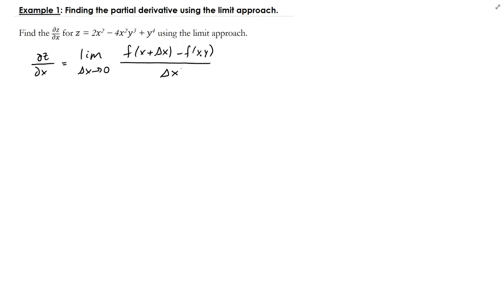The definition we're going to use is that the partial of z with respect to x is equal to the limit as delta x goes to zero of f of x plus delta x, y minus f of x, y, divided by delta x. The first thing is we need to evaluate the function at x plus delta x, plug that in, subtract f of x, y, divide by delta x, then take the limit.